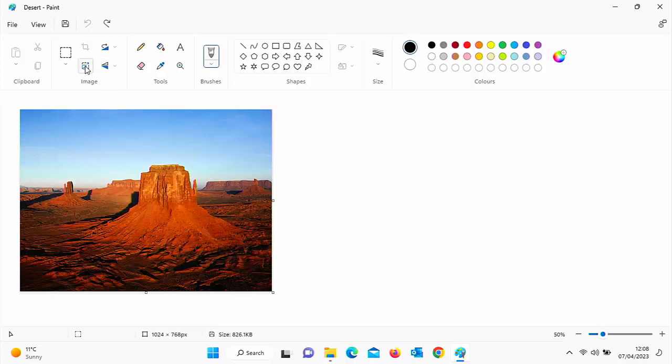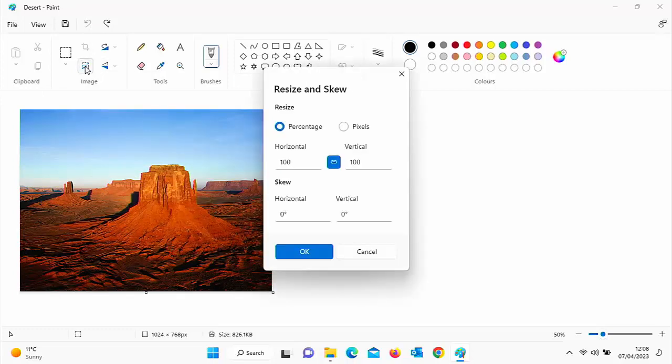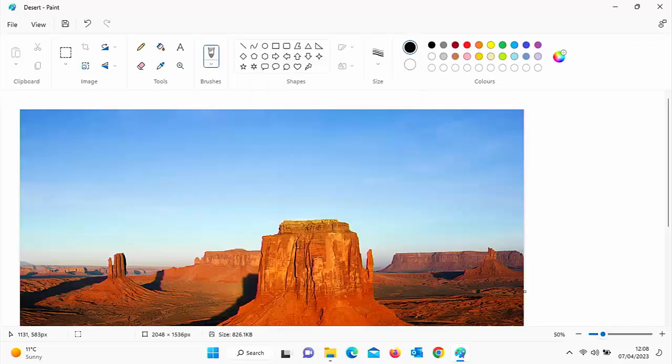I'm just going to go back into the resizing tool again. If I want to double the size of it, then I can type in there 200 and then OK. And there you go, that's double the size of the photo.